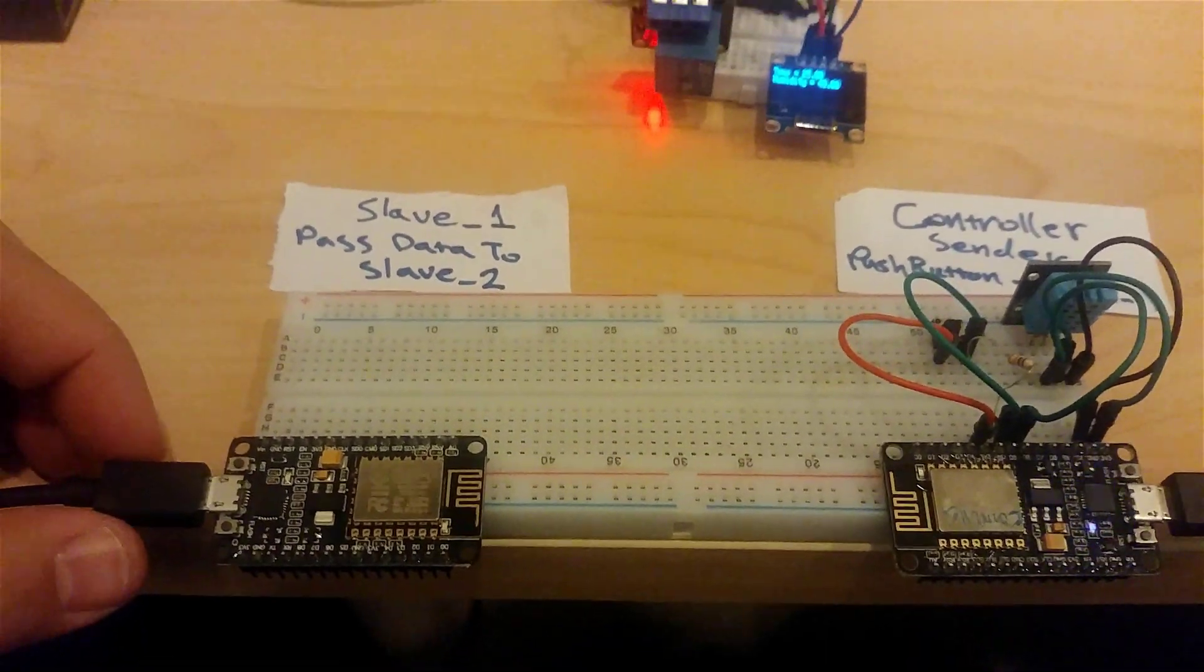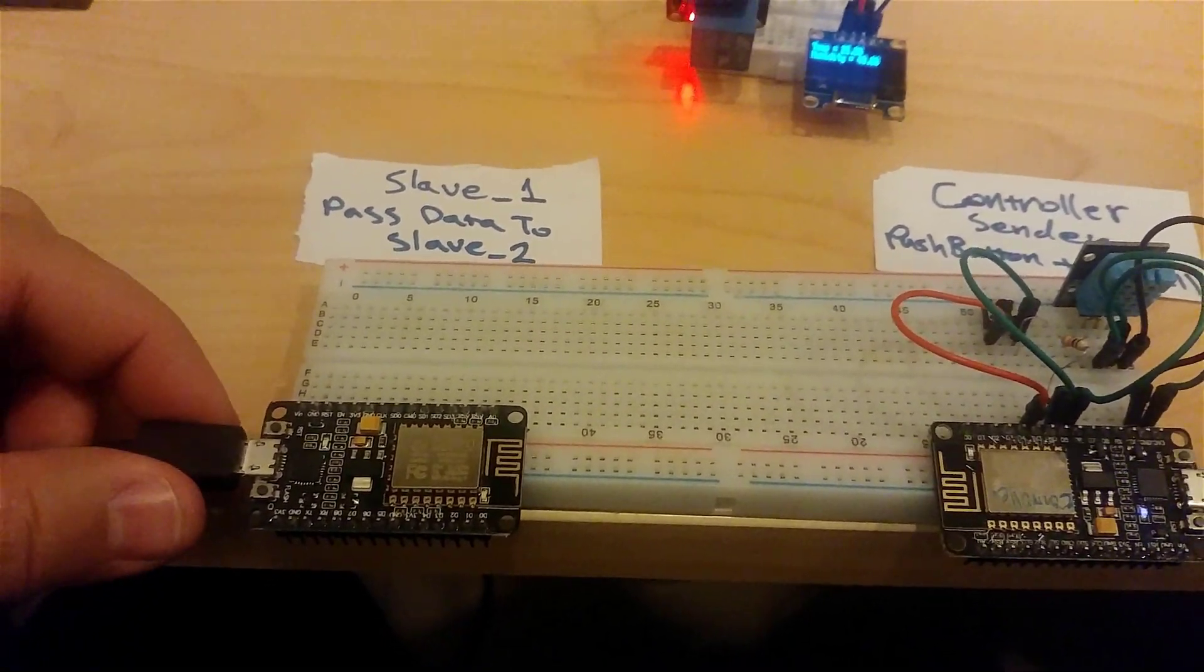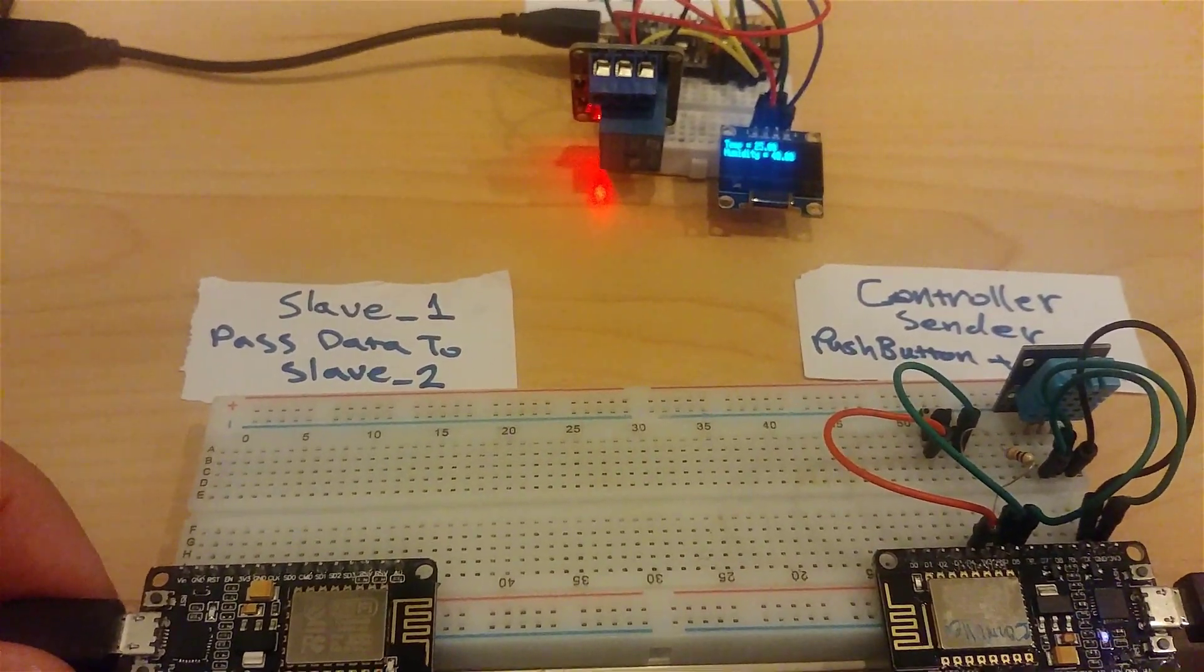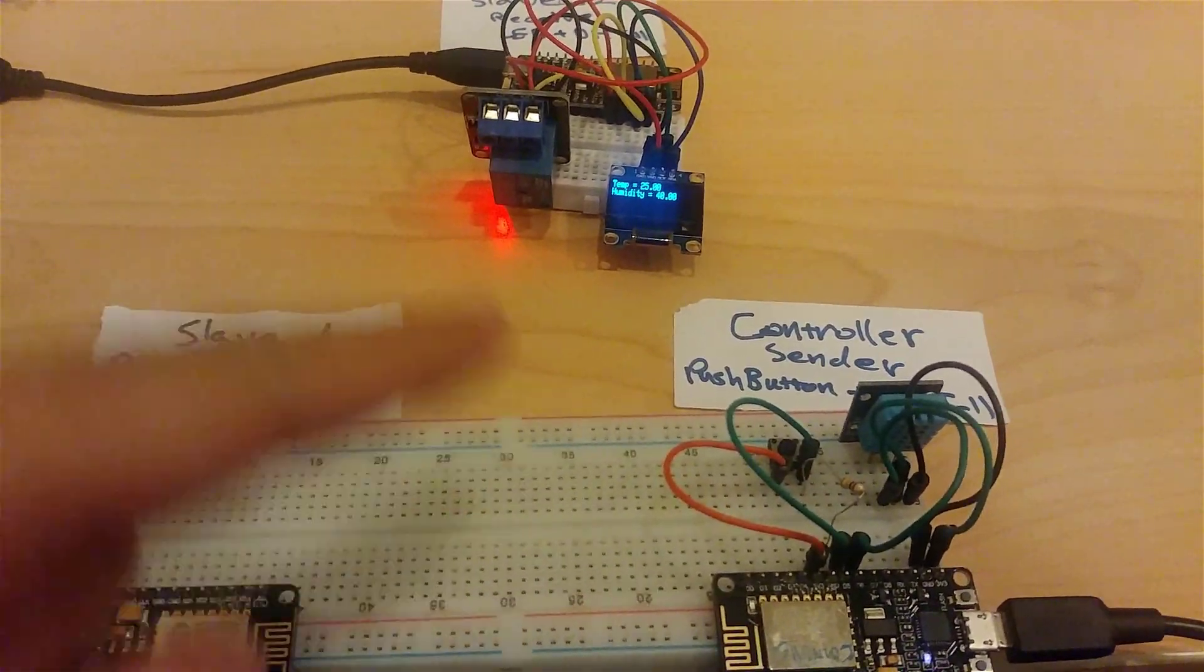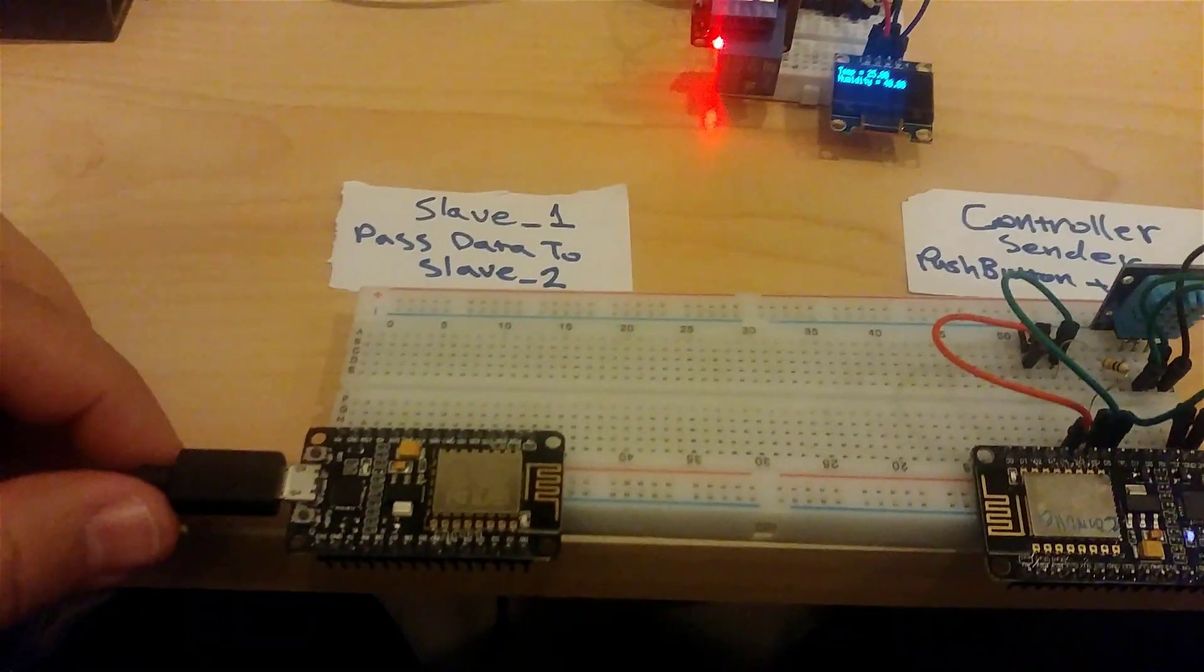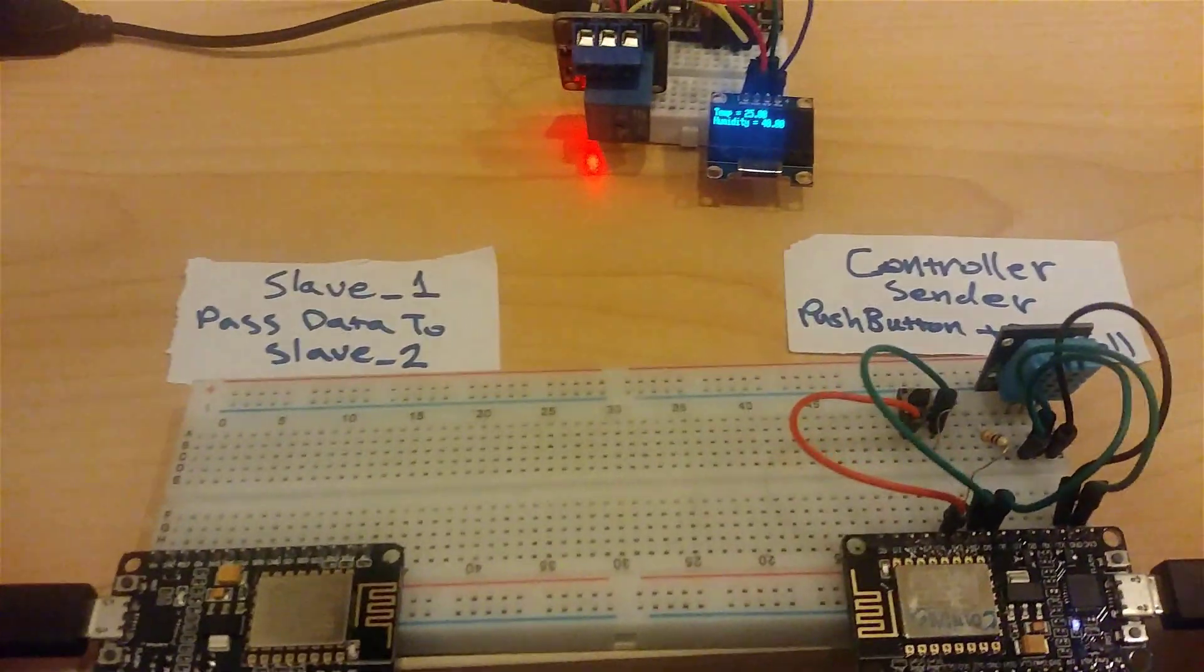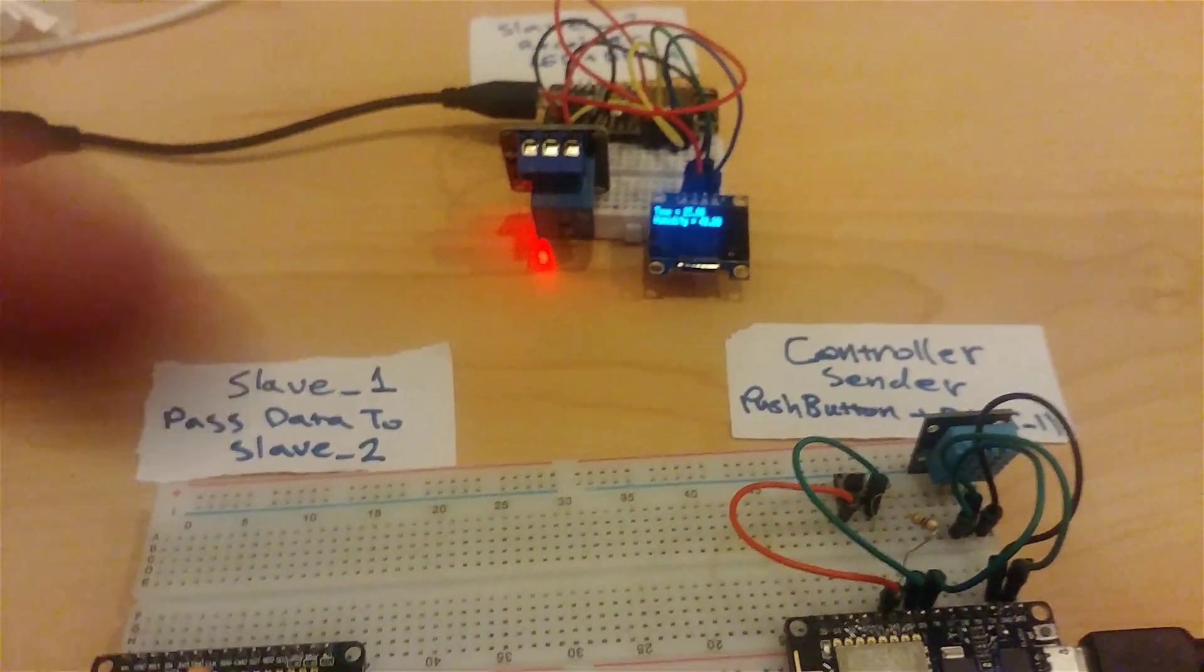You can use another slave, another MCU, to extend the distance. For example, if the range is 50 meters and you add one more slave, it will exceed double to about 100 meters, or if it's 100 it will be 200.